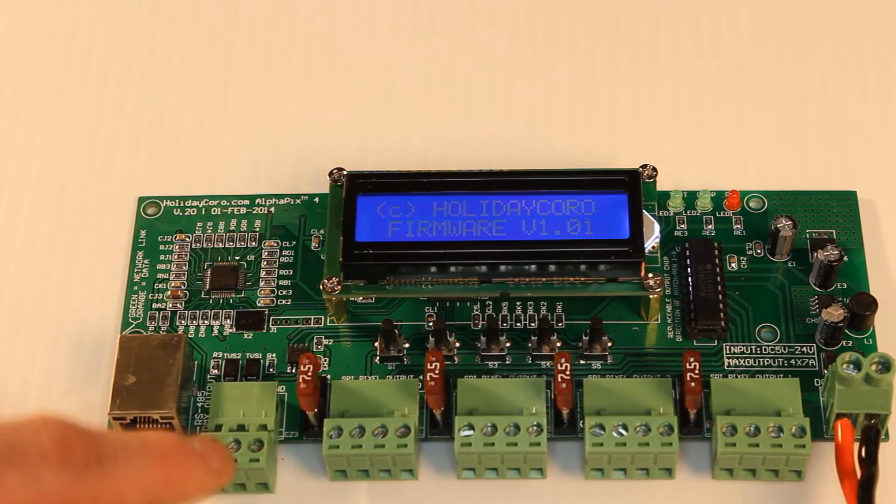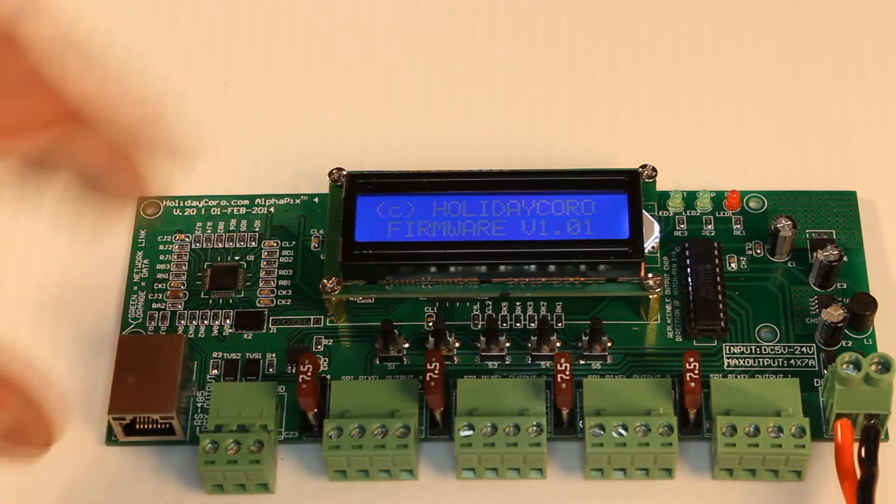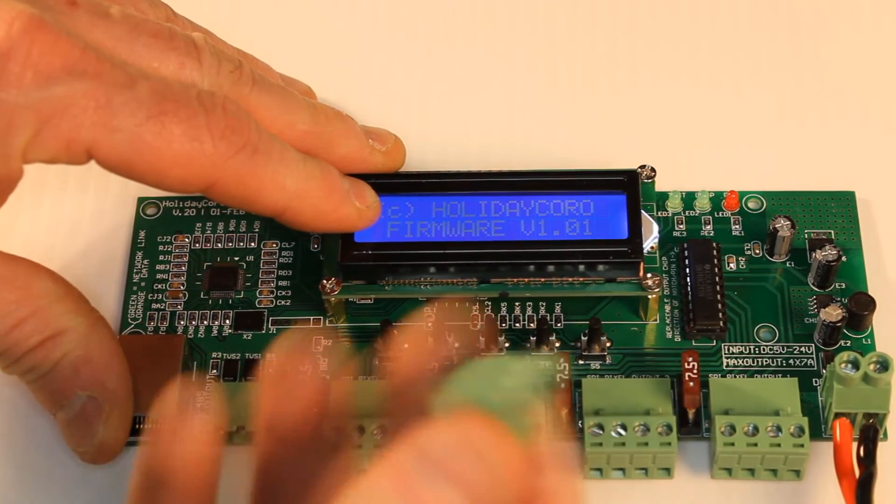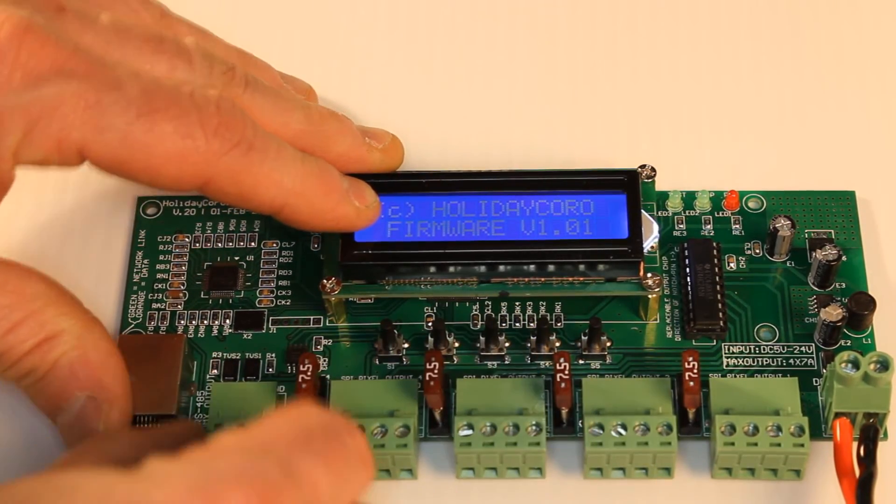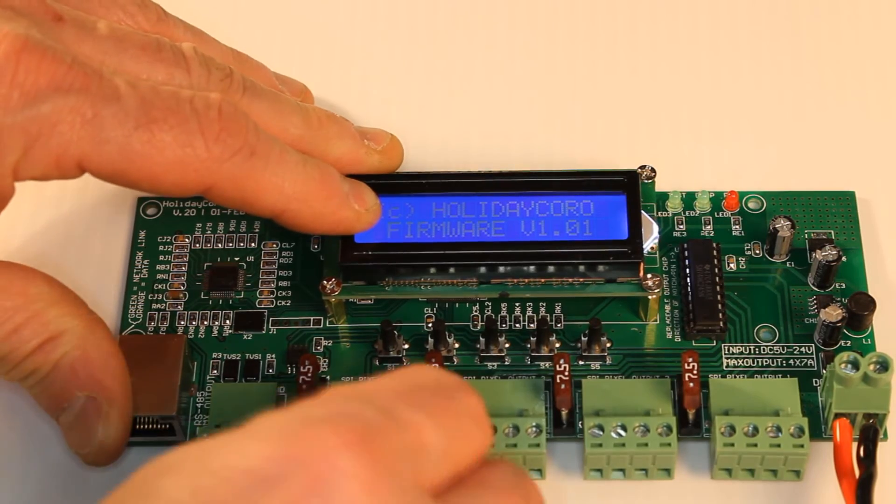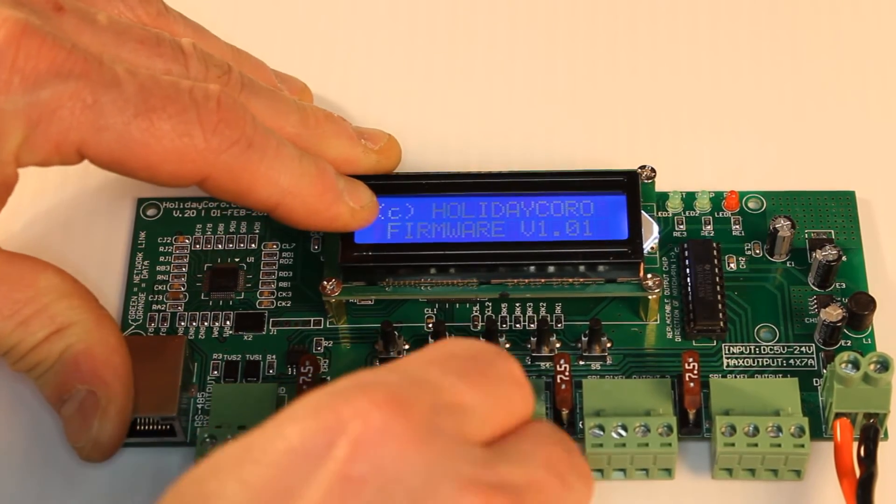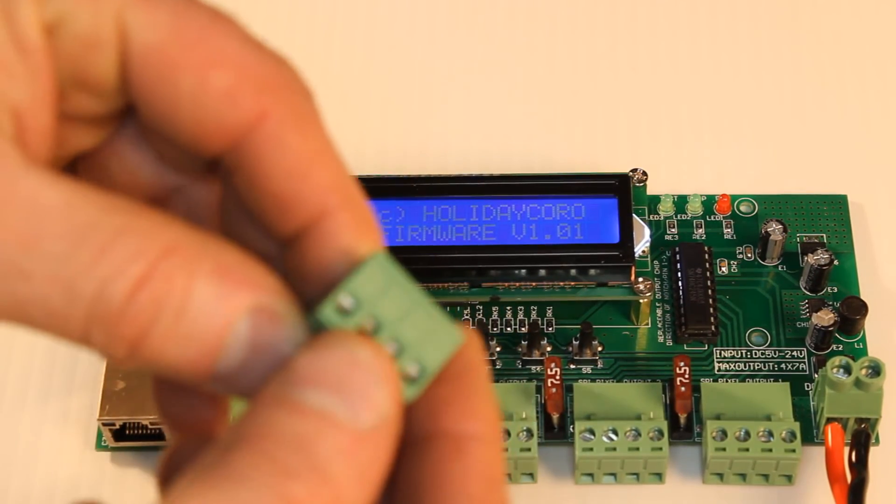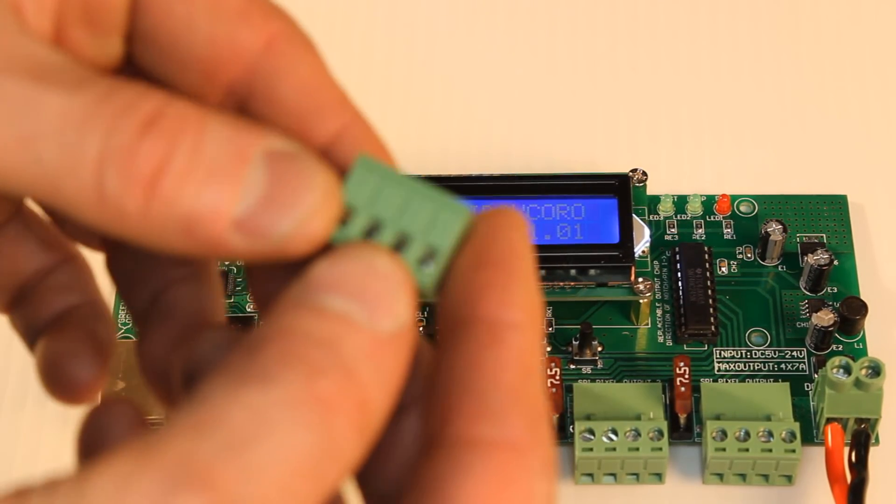It has screw-down connectors, which are all removable, including the RJ-45. These are easily removed so that you can plug and switch connections.